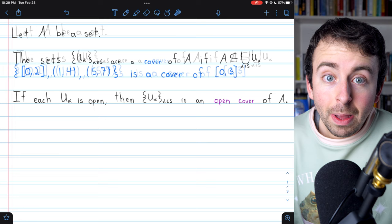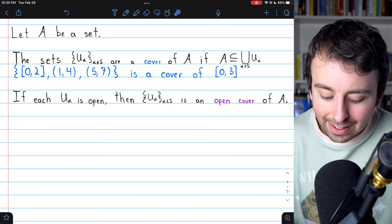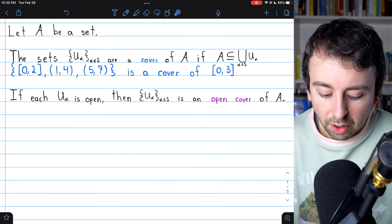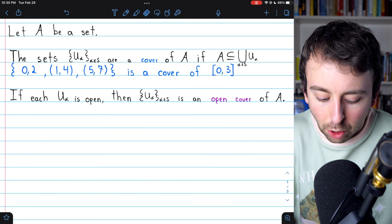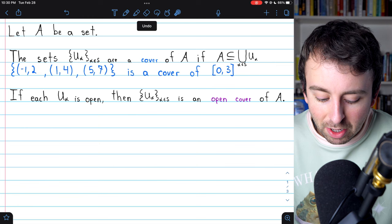You may notice in this cover of the closed interval, two of these sets are open but one is closed. If we have a cover of a set A that only contains open sets — so every set in the cover is open — then we call that an open cover of A. We could easily change this cover to an open cover by turning that closed interval into an open interval and changing the 0 to a negative 1, for example. This is now an open cover of the closed interval from 0 to 3.